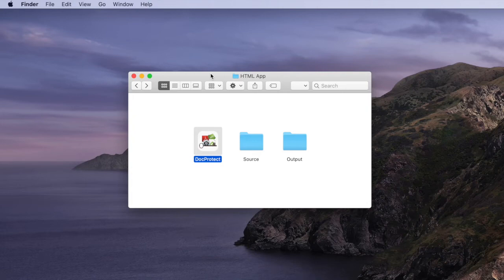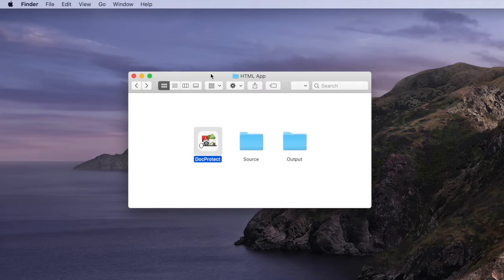In this video we'll demonstrate how you can create an Android application from a collection of HTML files. We'll be using DocProtect on either a Mac or Windows computer.